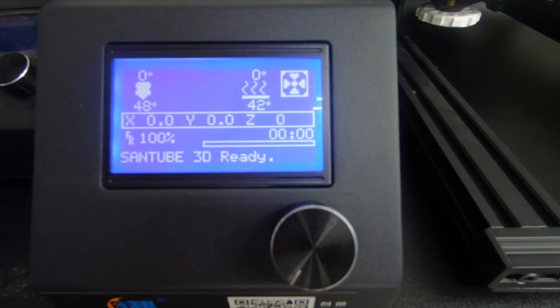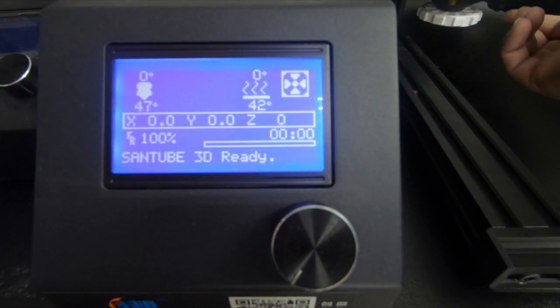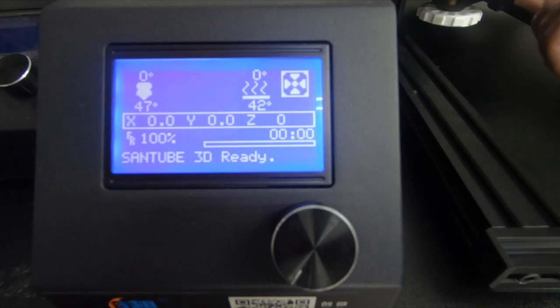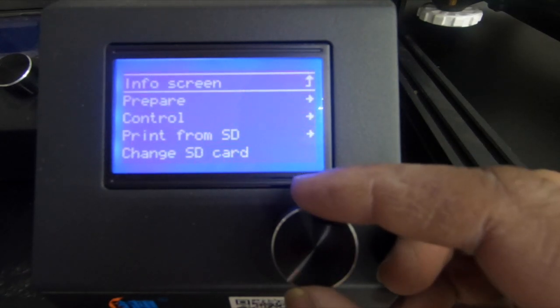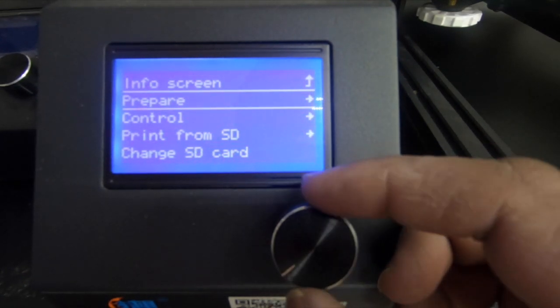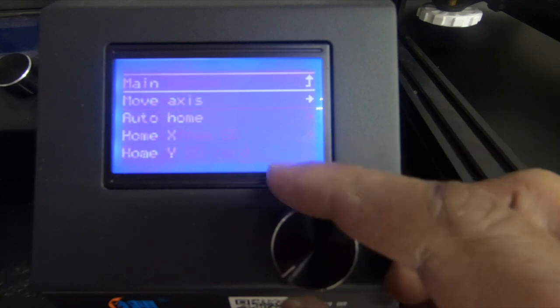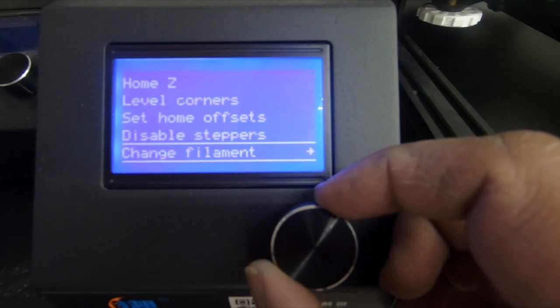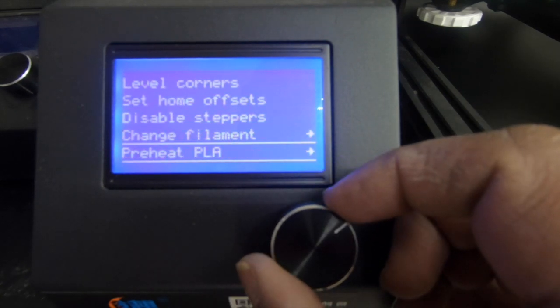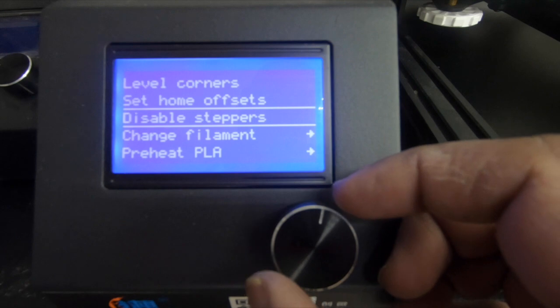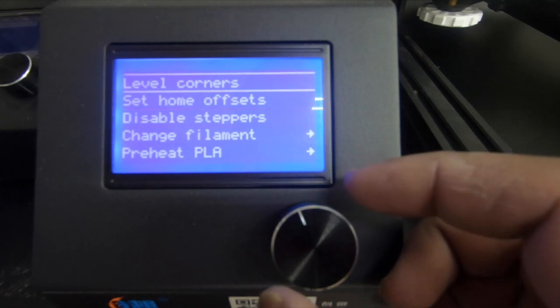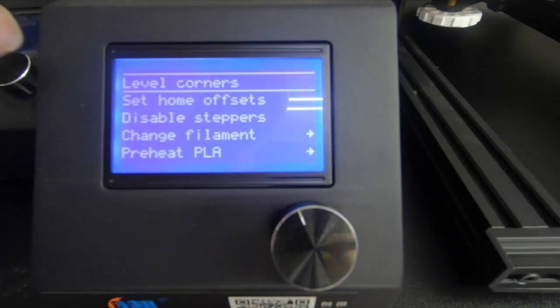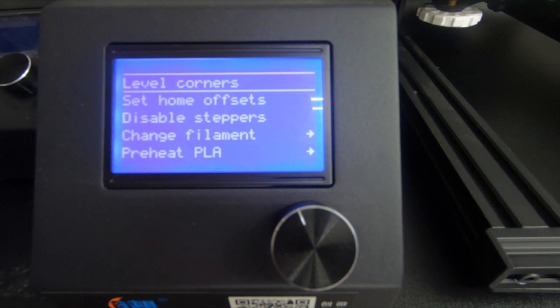Next, what we want to do is disable our stepper so we can actually move the bed freely. So you just hit the button here, go to prepare, and just do disable steppers. For those of you that have leveling assist, if you want to use it, go ahead. I prefer to do it by hand.